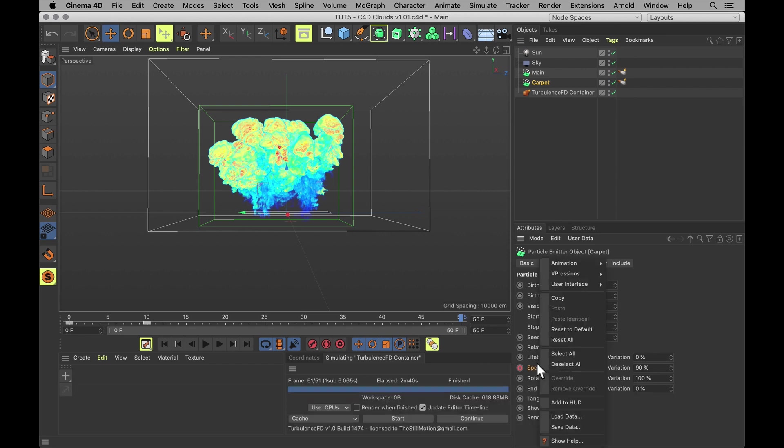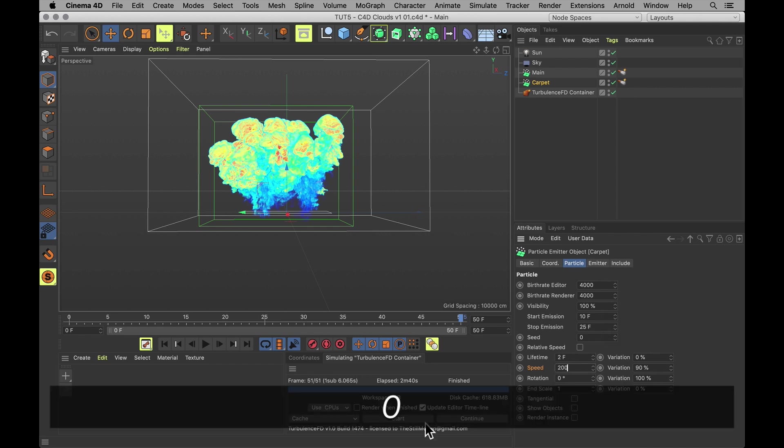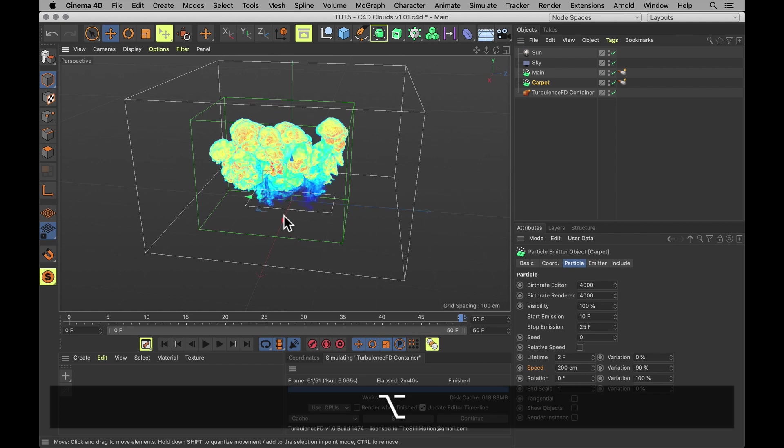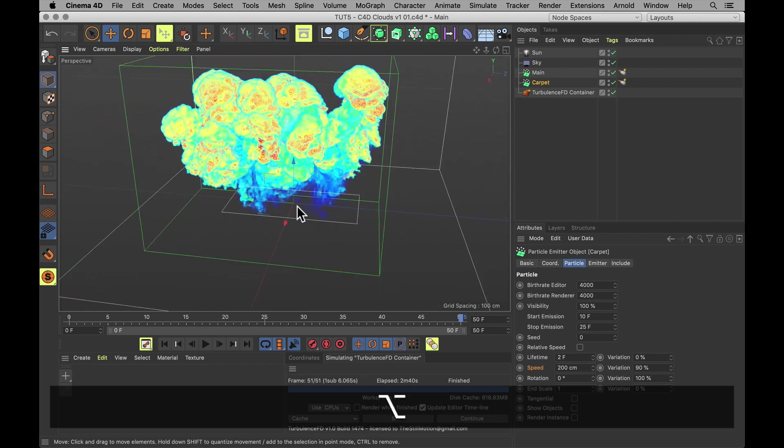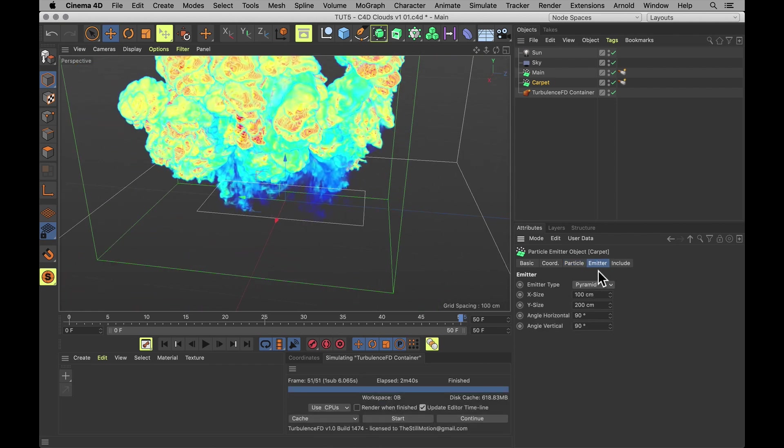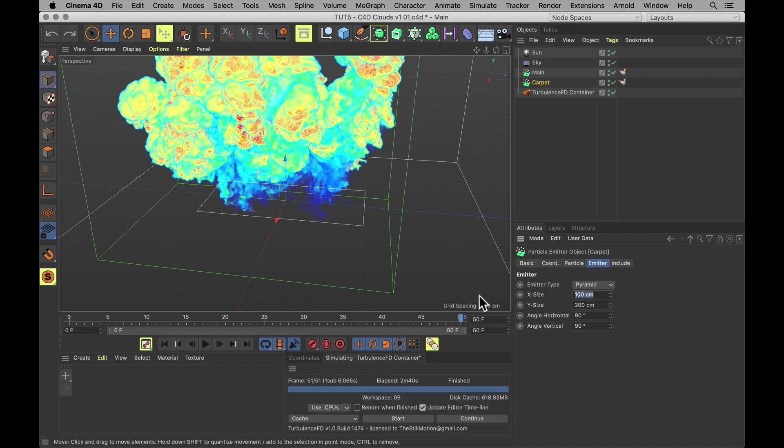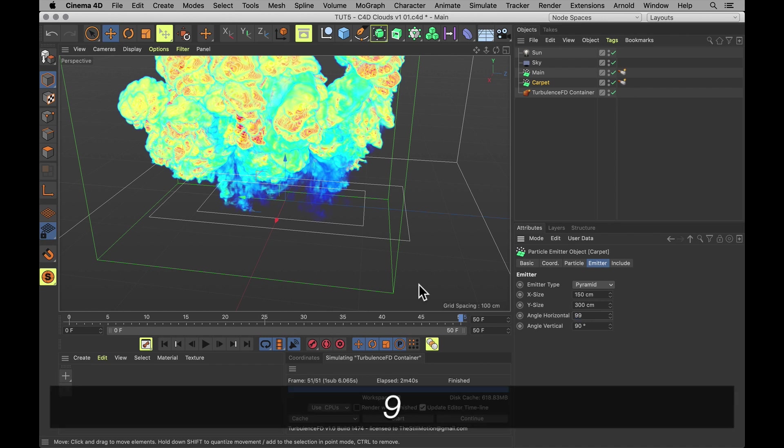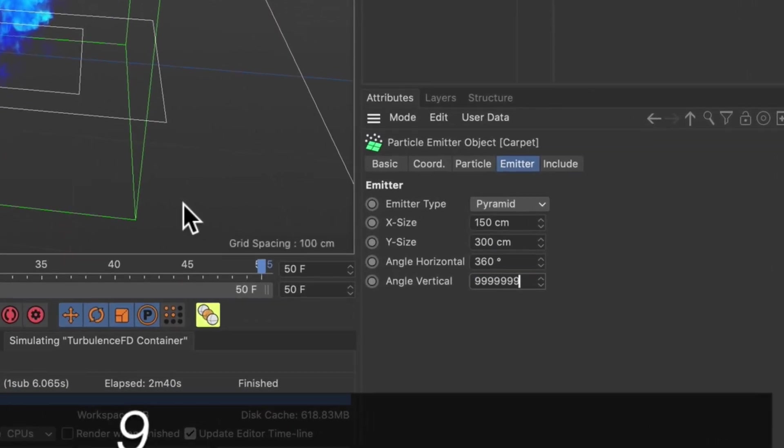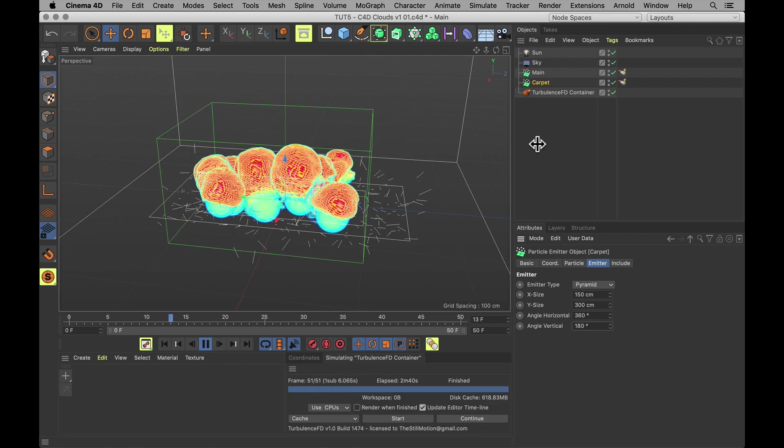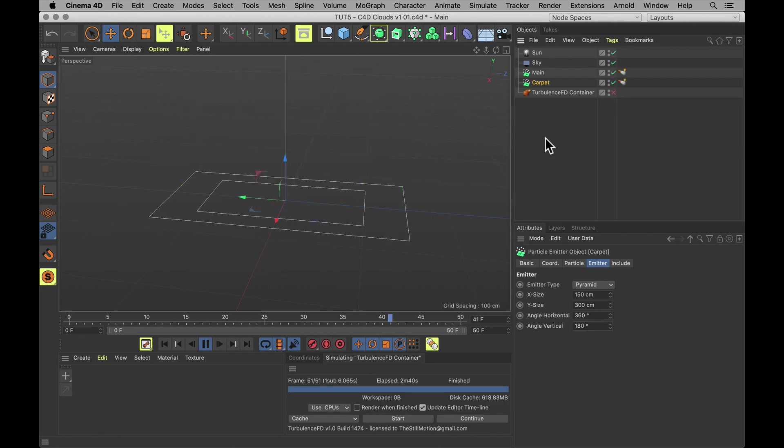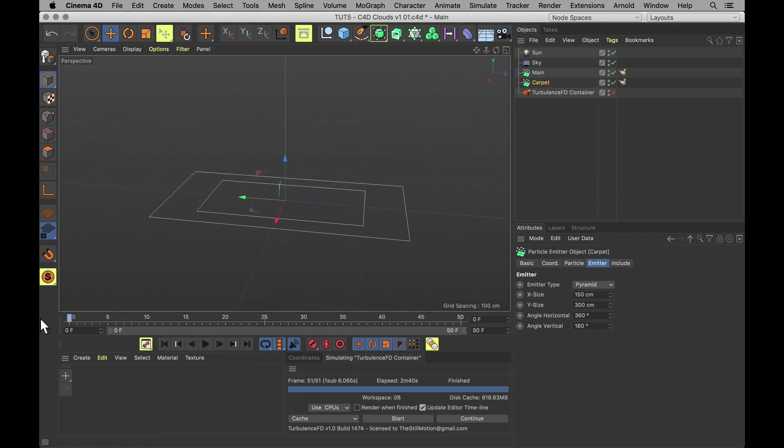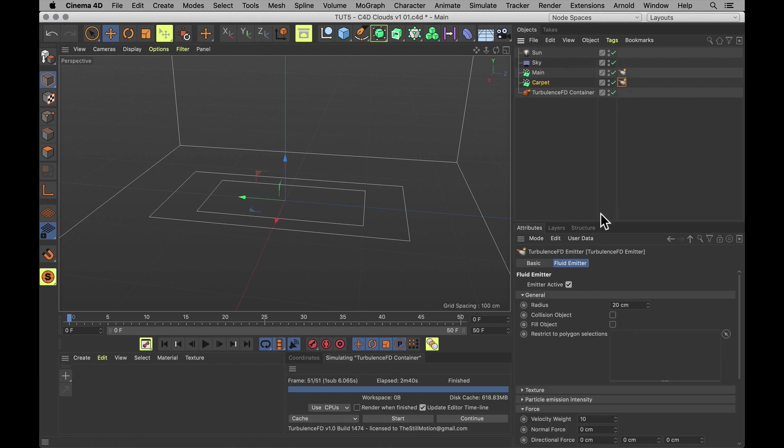Let's talk about this emitter here. It's tiny and it makes me sad. So let's make it bigger. Let's make it 150 by 300 centimeters. And let's set both these angles to the max. That creates an even quicker burst to form that carpet for us. But that carpet also needs some tweaks to its TFD tag.